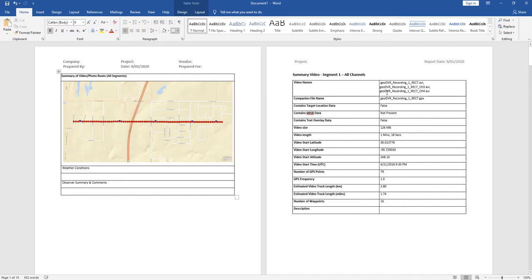So we've got our three video feeds from the camera. We have a single companion file name, and you can read this and go through what it says, but just some summary information on the video segment here.